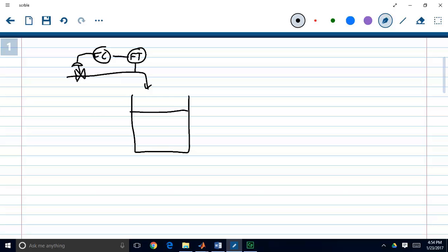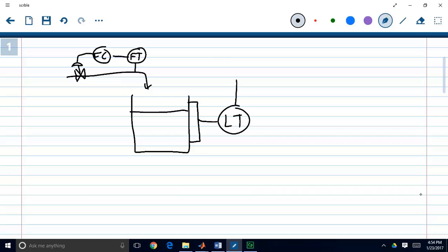Now let's suppose that we wanted to control something else, like the level in this tank for example. If you want to control something you need to have a measure or at least an estimate of it. So we're going to measure this with a level transmitter — we're going to measure the level of fluid in our tank and design a new controller: a level controller.